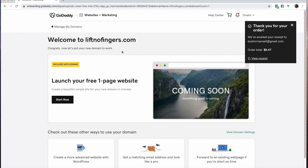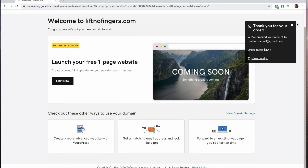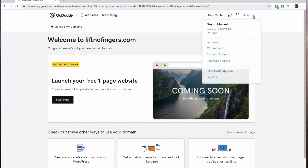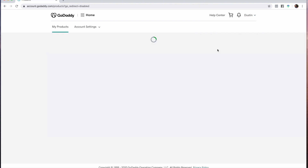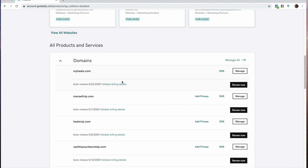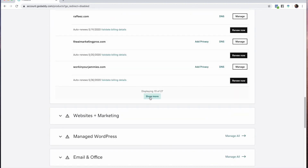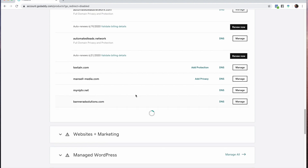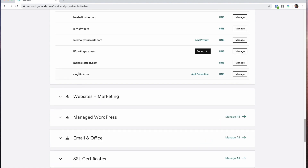Once it's done it'll say 'Welcome to liftnofingers.com — congrats, let's put your domain to work.' You don't want to do any of the suggested setup here. Instead, go to your name at the top and click 'My Products.' You'll see all your products — I have a lot of domains, but yours will be right on top if it's your first time. I'm going to go to liftnofingers.com and click DNS. Once you click DNS it gives you the forwarding options.